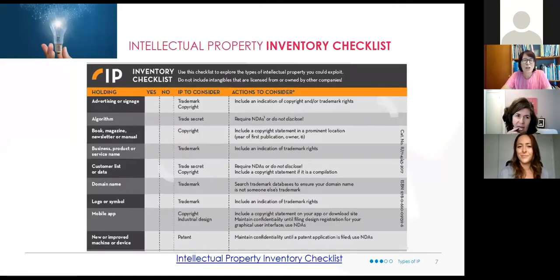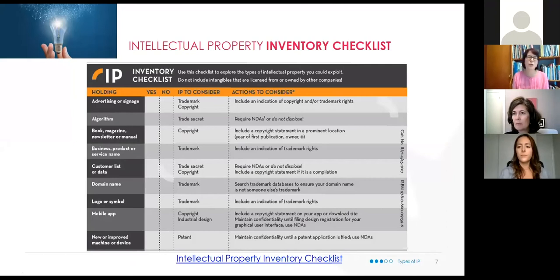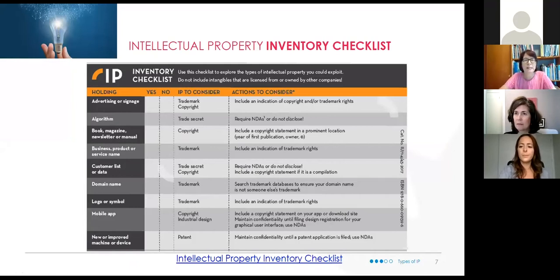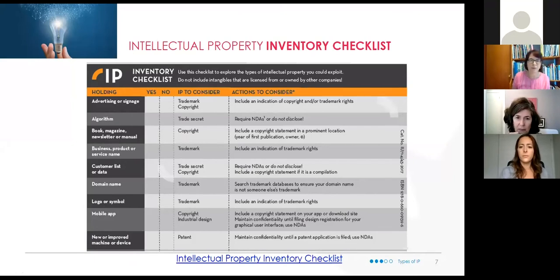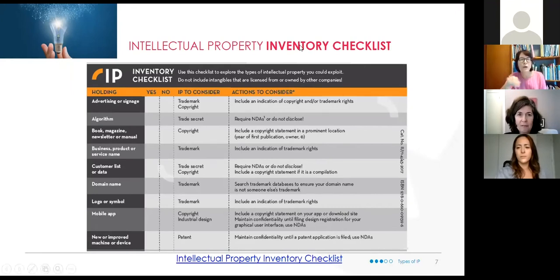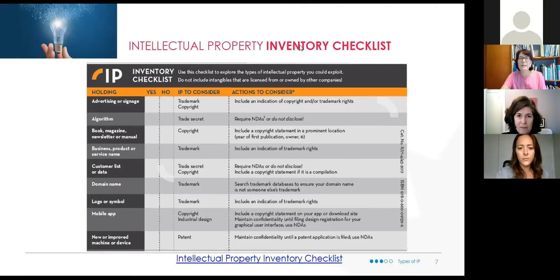A good starting point, if you're not as familiar with the different tools, is our IP inventory checklist. It can be a little overwhelming to figure out if you need a trademark or a patent. This checklist lets you go down the left-hand column to see what you have — a customer list, a domain name, a mobile app, an algorithm — and then go across to see what type of IP will help protect it.